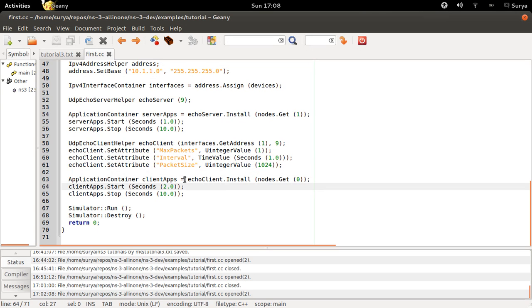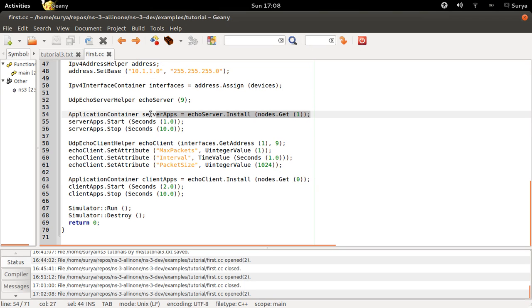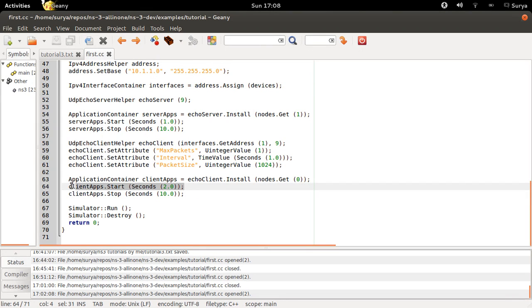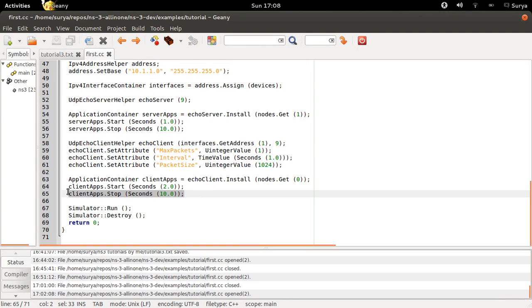And now we are installing this client onto node number 0. So node number 0 is your client and node number 1 is your server. So you are starting the client at 2 seconds and stopping it at 10 seconds.